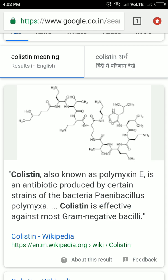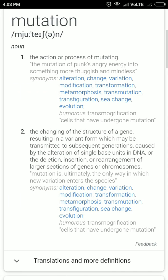It acts as a last resort of treatment for many serious diseases like E. coli and other grave diseases. So it is a very important article; if you want, you can read it in The Hindu. Moving on to the next word, also related to the same article — the word is mutation, which means change.